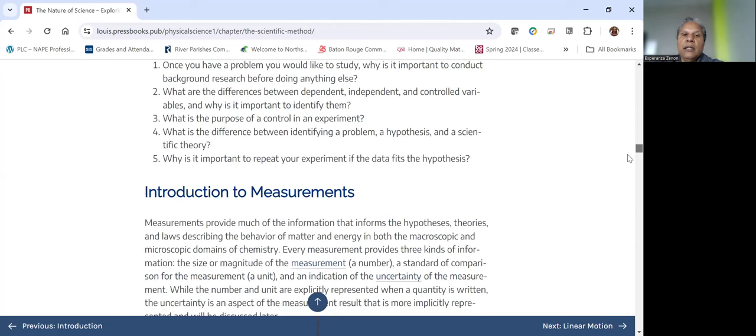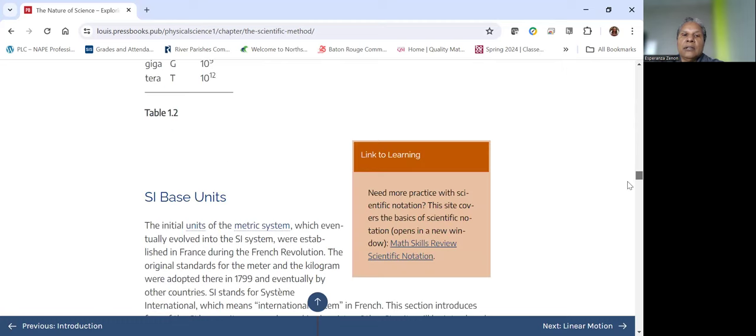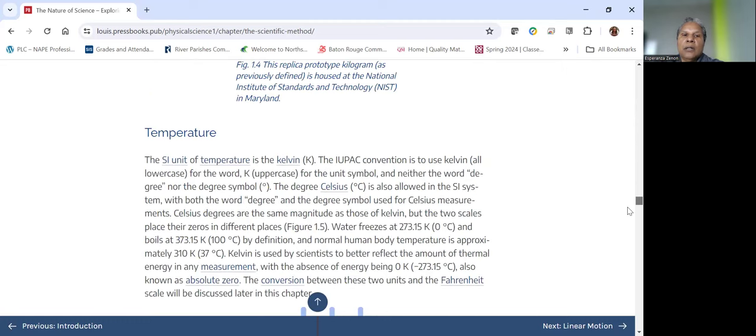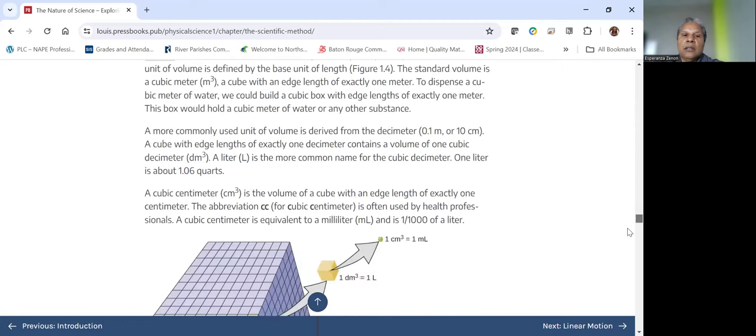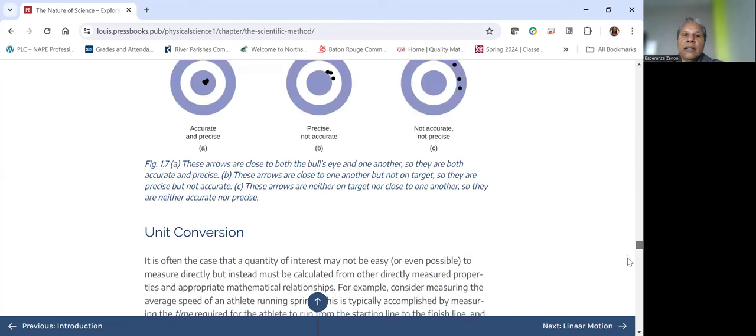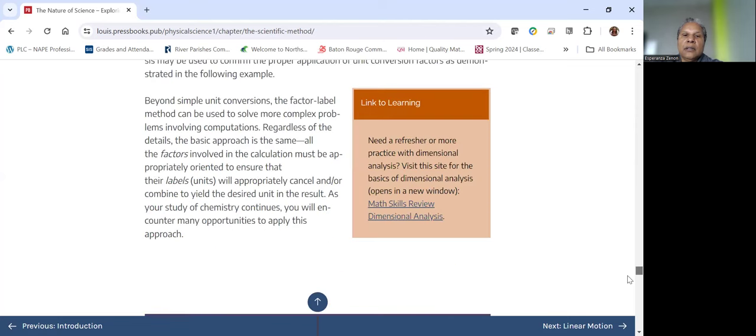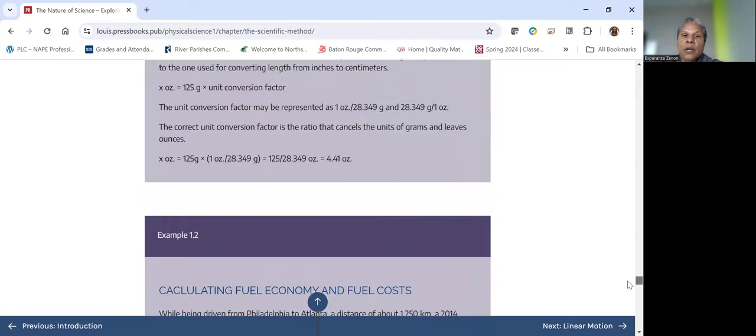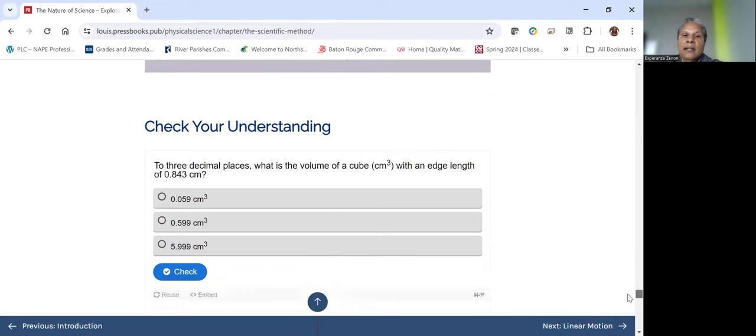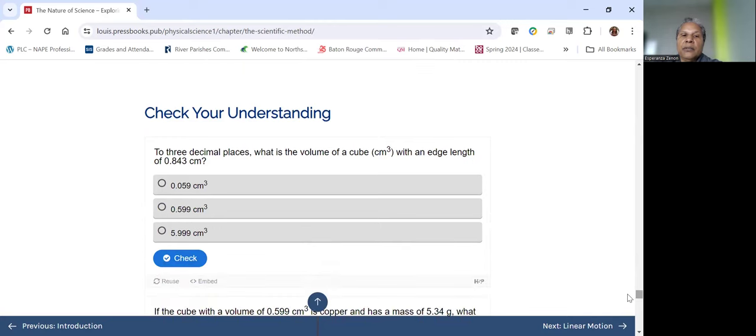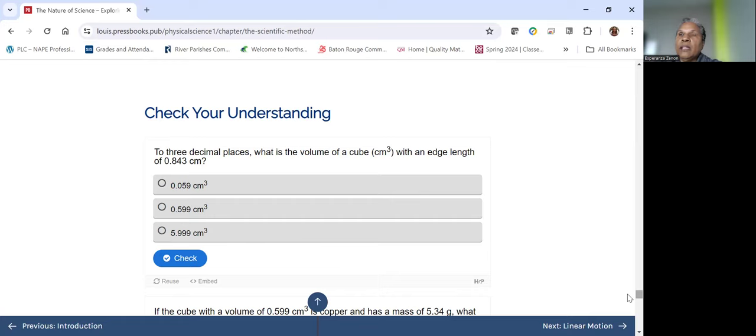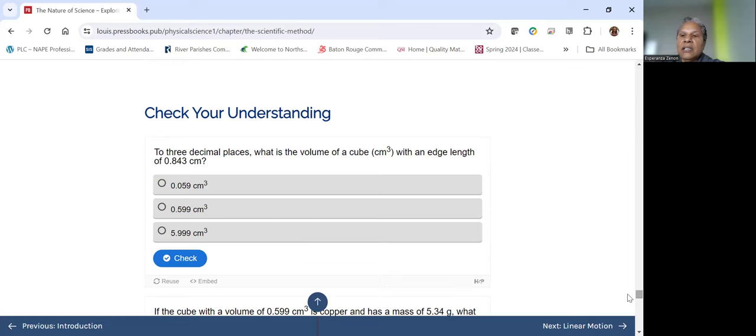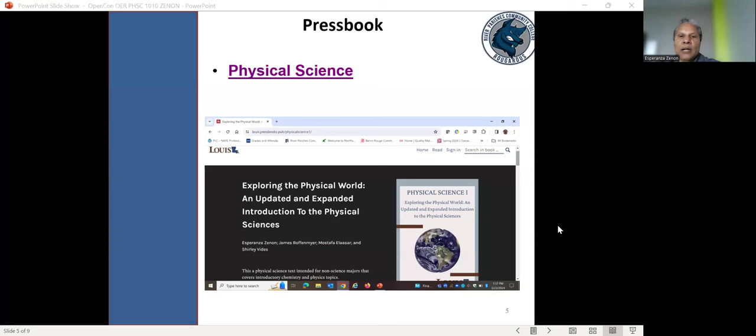Also, another thing that we did add to the textbook, all these links to learning, as well as these H5P activities where the student can do a quick check of their understanding. Those items were not part of the original textbook. That's why we said we expanded it. And then we kind of massage some of the content to better represent what we thought belonged in an introductory physical science course.